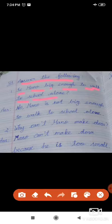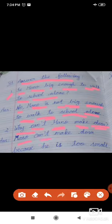Students, now we are going to revise the first lesson. Answer the following. Question one: Is Mano big enough to walk to school alone? Answer: No, Mano is not big enough to walk to school alone. Question two: Why can't Mano make Dosa? Answer: Mano can't make Dosa because he is too small.